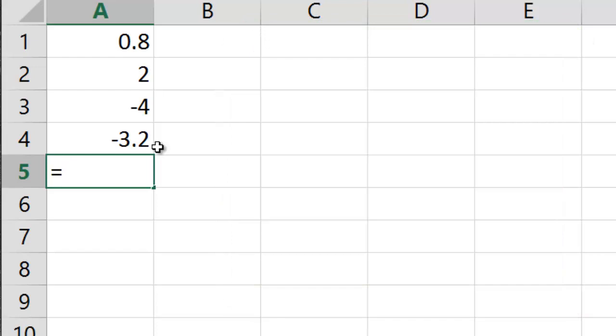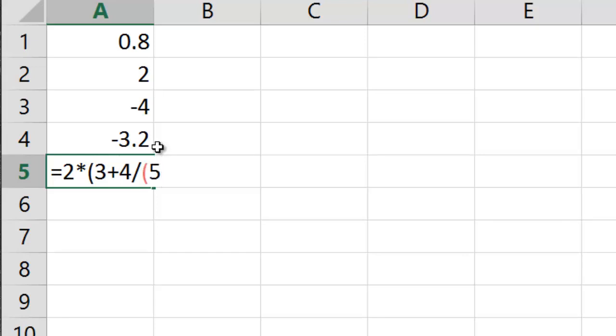So suppose we have 2 times. And you just use standard parentheses for each set of nested parentheses. 3 plus 4 divided by, here's the nested part, 5 minus 6. 6 and that closes parentheses once and then close parentheses a second time.